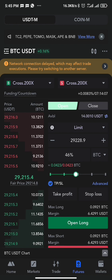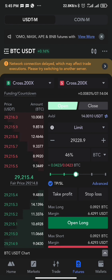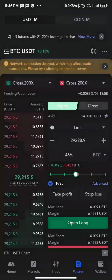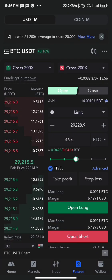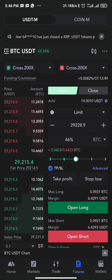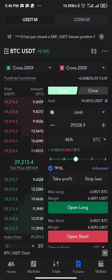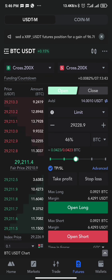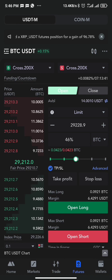In futures, the leverage they use amplifies your profits and also the risk of liquidation. For example, someone using 200x leverage has a higher chance of getting higher profits if the price moves in their favor, but also a higher chance of getting liquidated easily if the price goes against them.